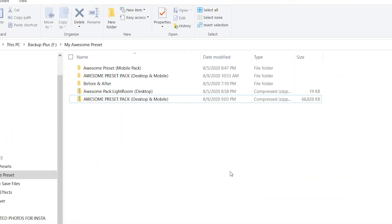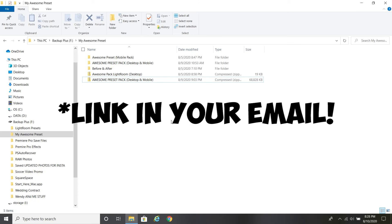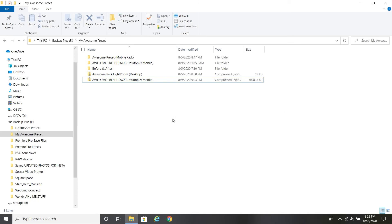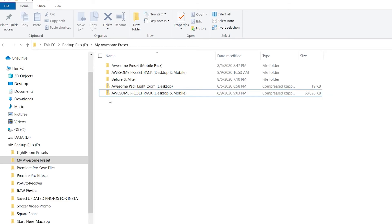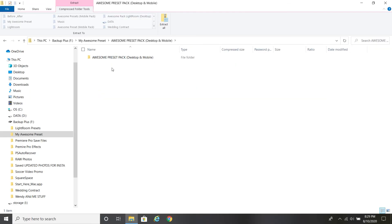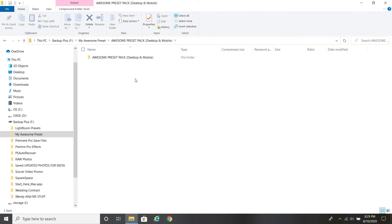Alright, once you're on the computer — after buying the preset pack — you're going to get a link to download it. It's going to save somewhere on your computer. I recommend saving it somewhere you'll remember. Once you download it, it comes up as a zip file. Double-click that zipped folder and it's going to give you the option to extract it. Go ahead and extract all.